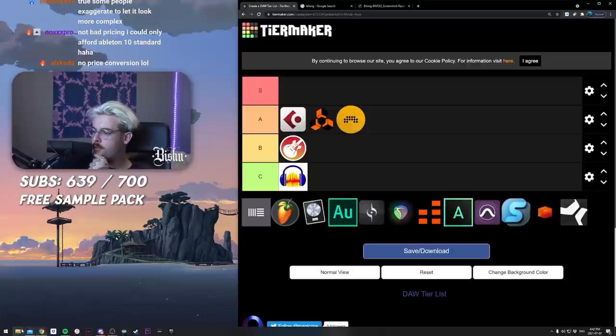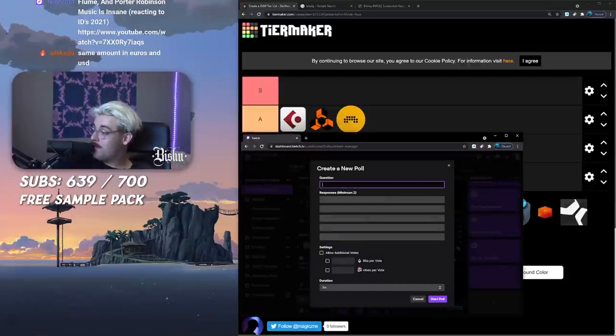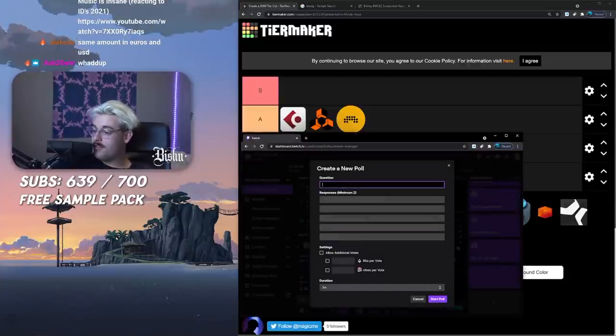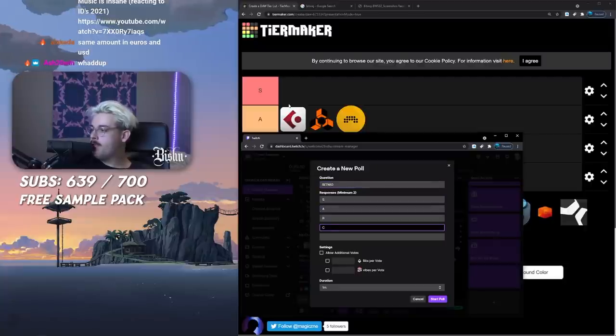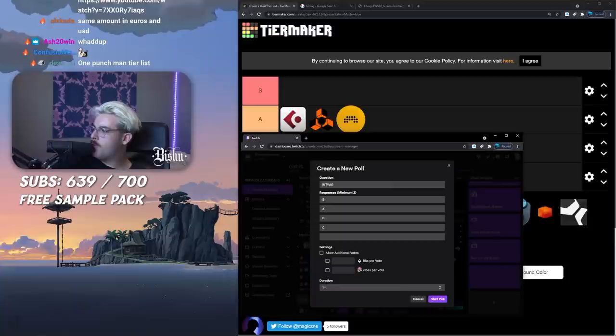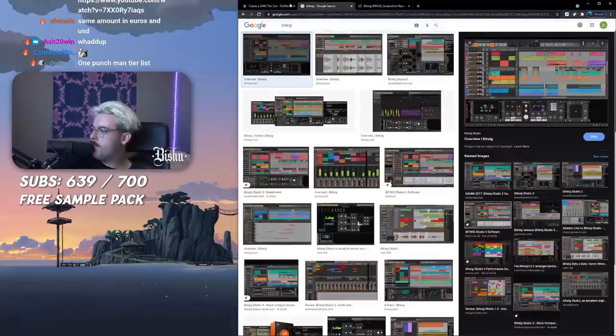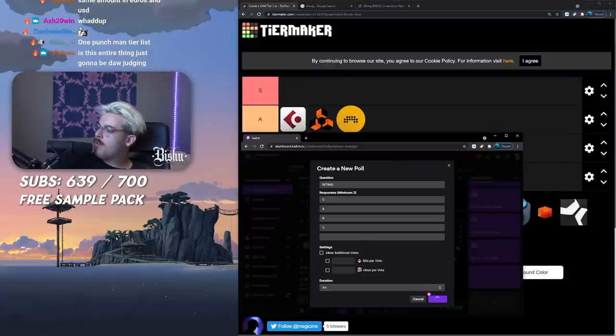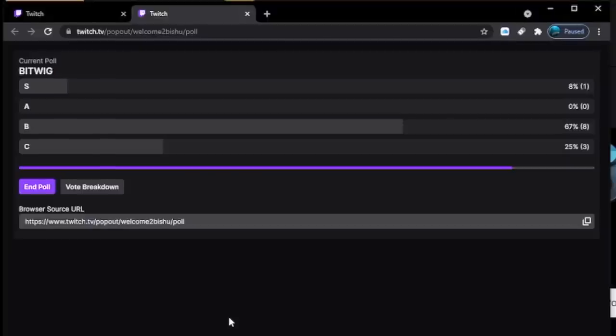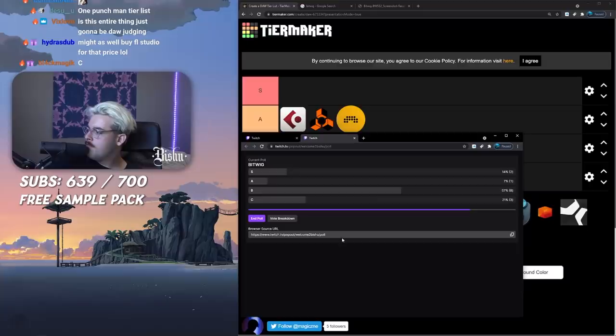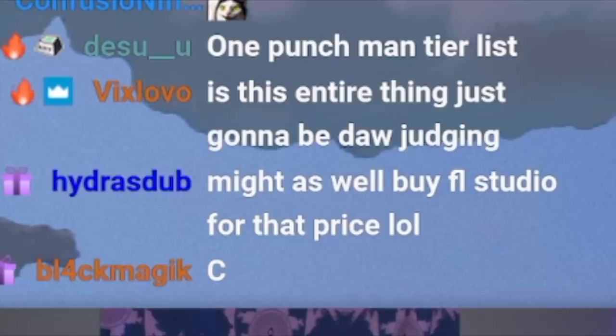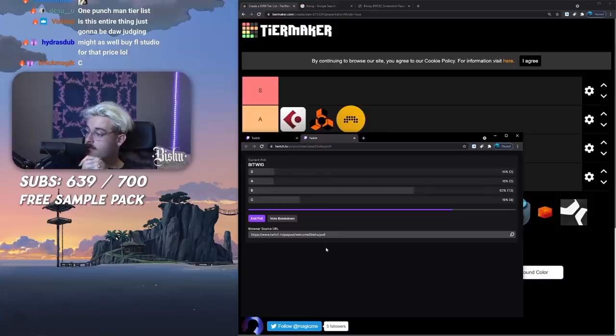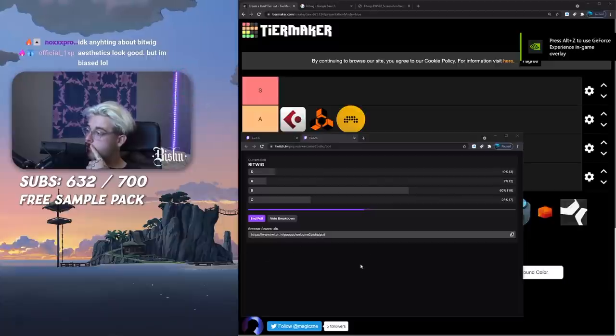I'll put it low A, probably low A. I heard it was buggy. I don't really know much about it to be honest but it looks kind of cool, looks kind of nice. Bitwig, what do you guys think? S, A, B, C. I'm putting low A, locking that in.